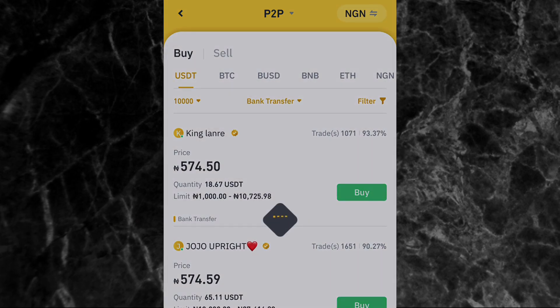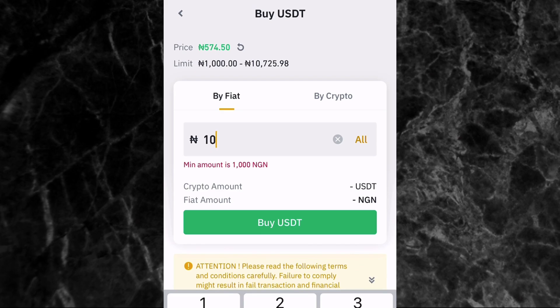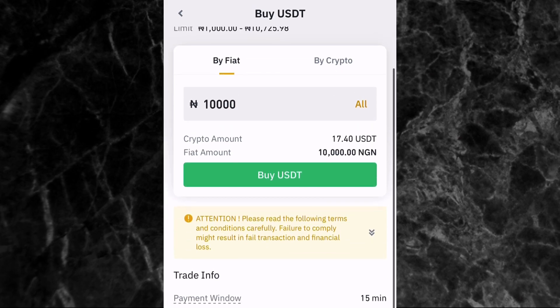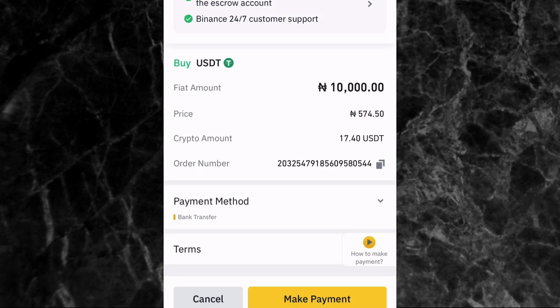After tapping Buy, you enter the amount of crypto you are buying. Enter 10,000 naira there, then scroll down to check the person's terms and conditions. You can see the terms here: 'I am always online. Pay with only your name on the account.' This means you must pay from a bank account that has your name on it — don't pay with another person's account.